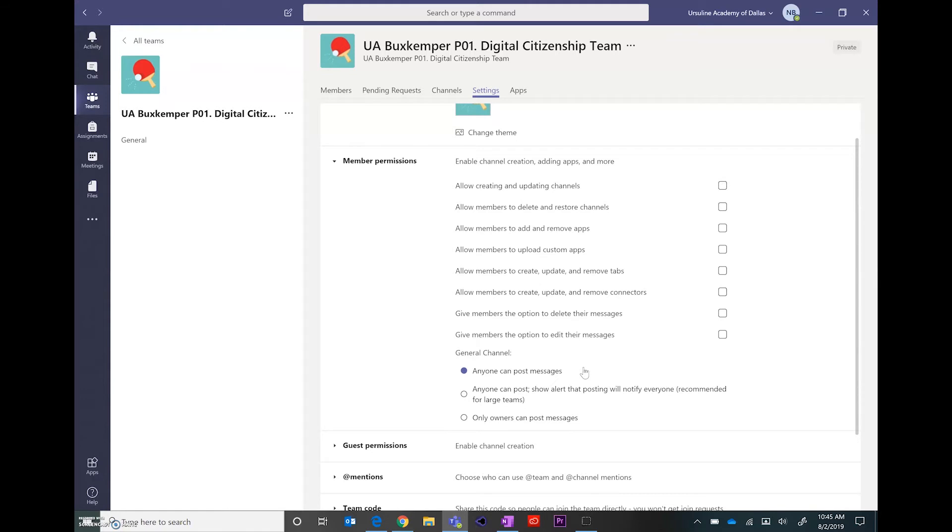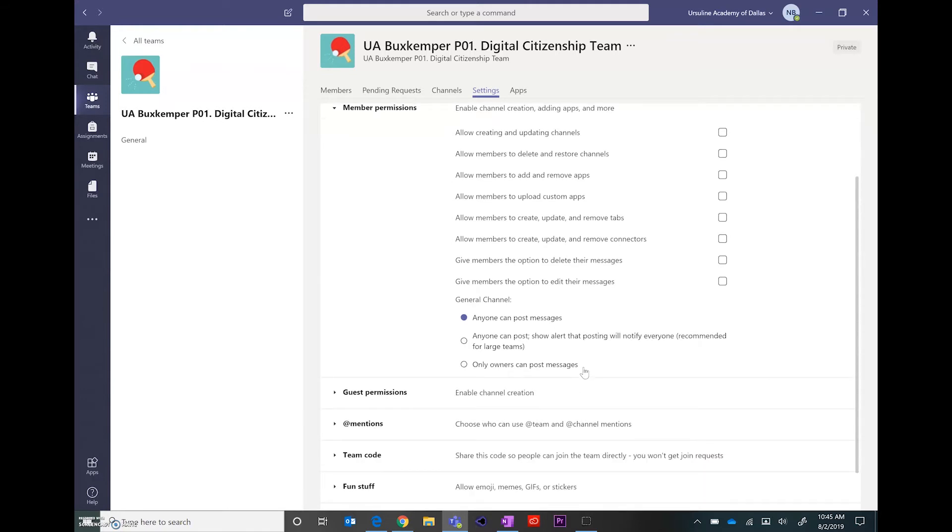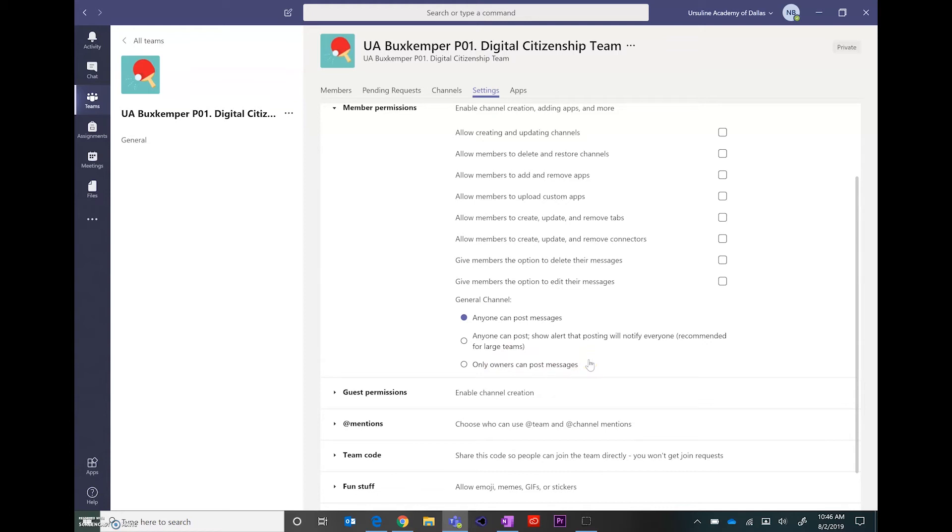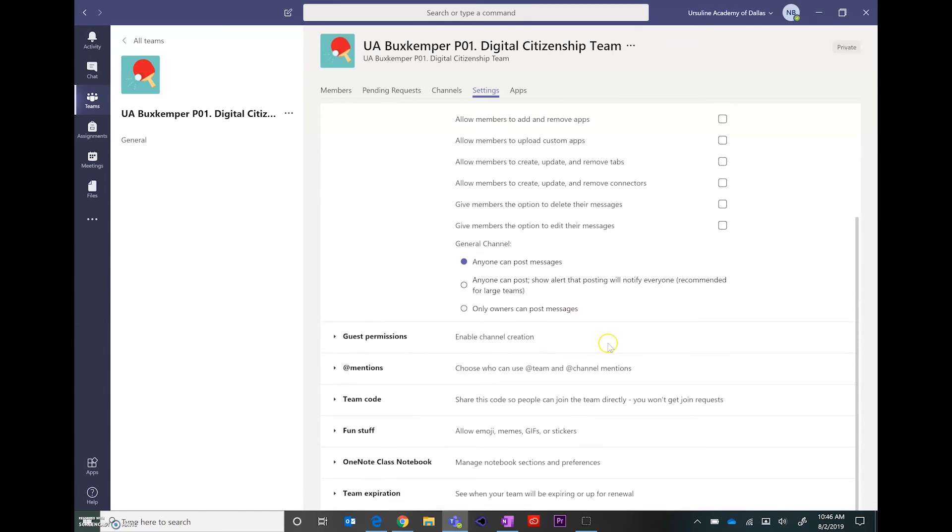If you're worried about them having access to those conversations, then you can come down here and click on only owners can post messages. So that would give you a place where you could leave announcements for your class, but the students couldn't respond to the class as a whole. So if that's something that you need to happen, then that's where you're going to turn that off.